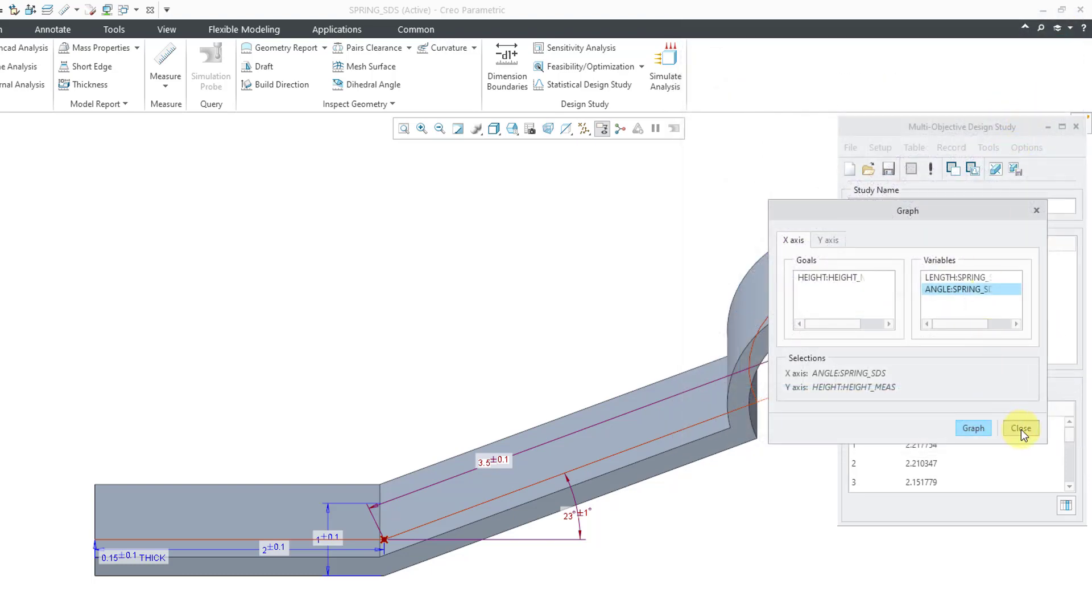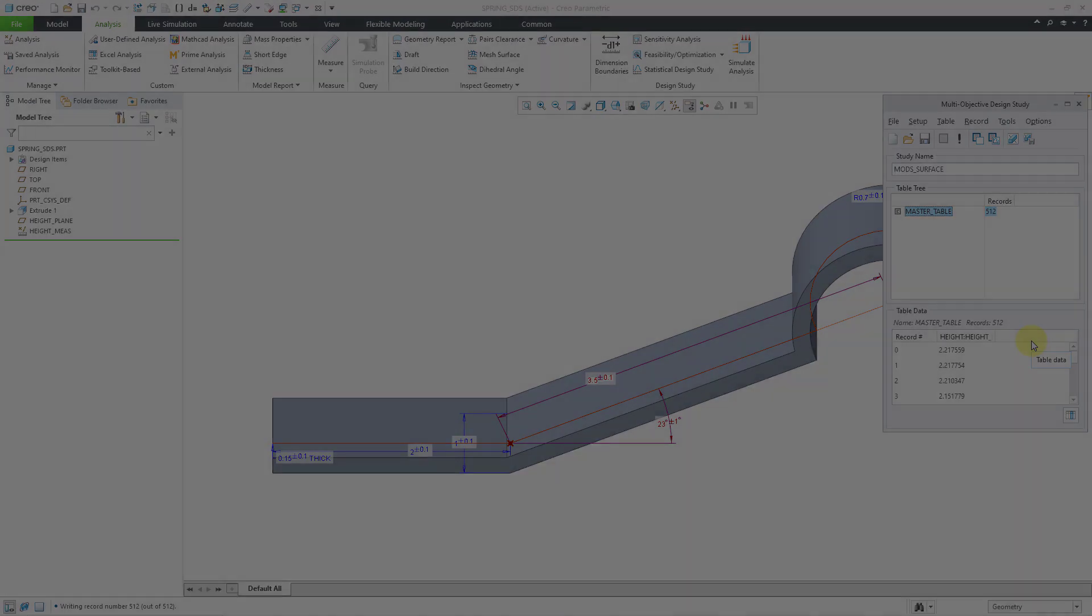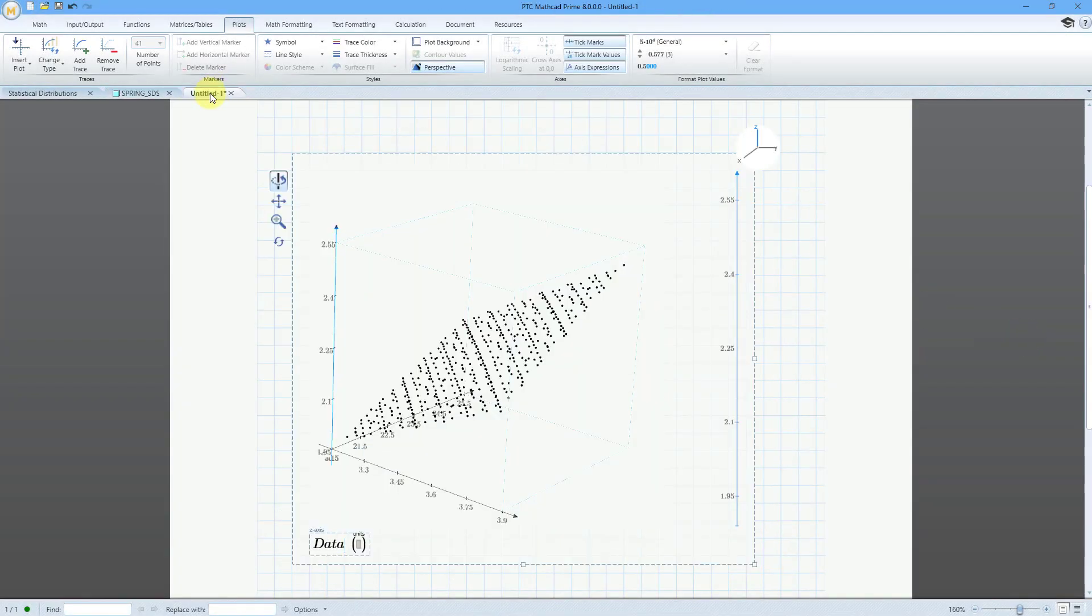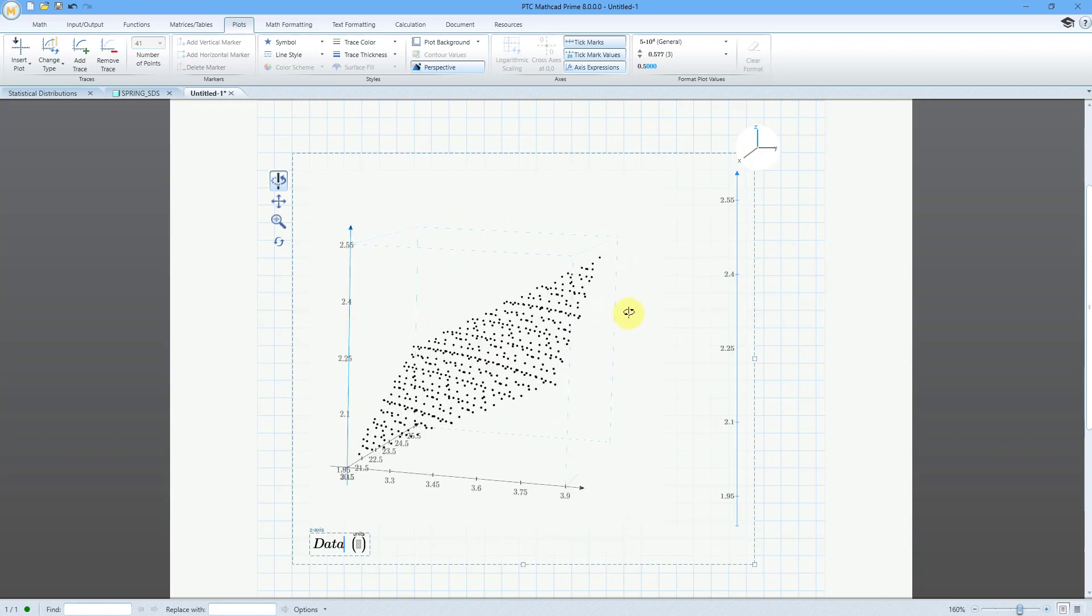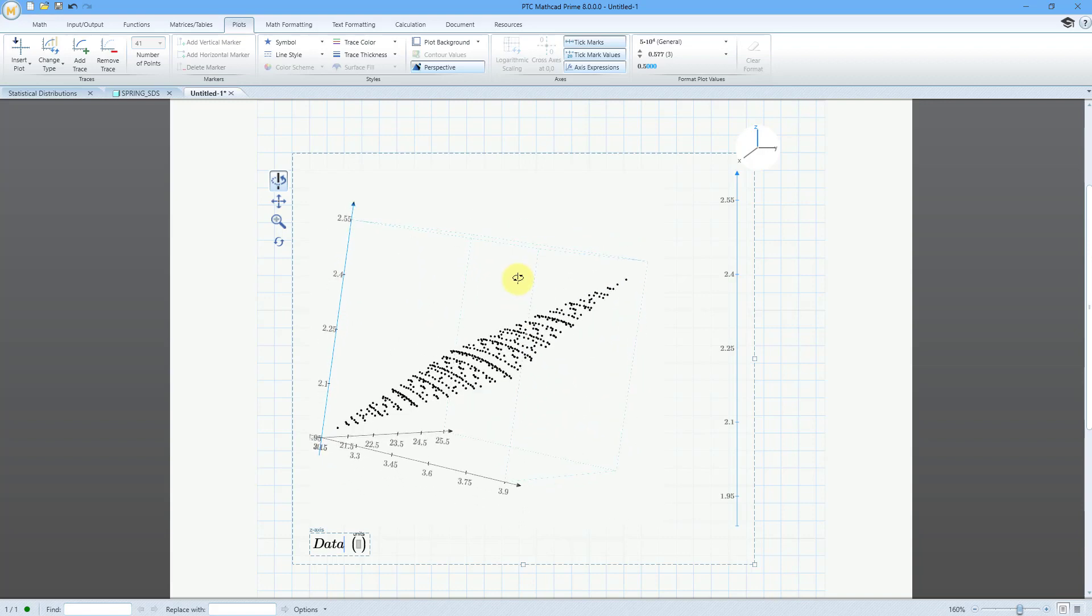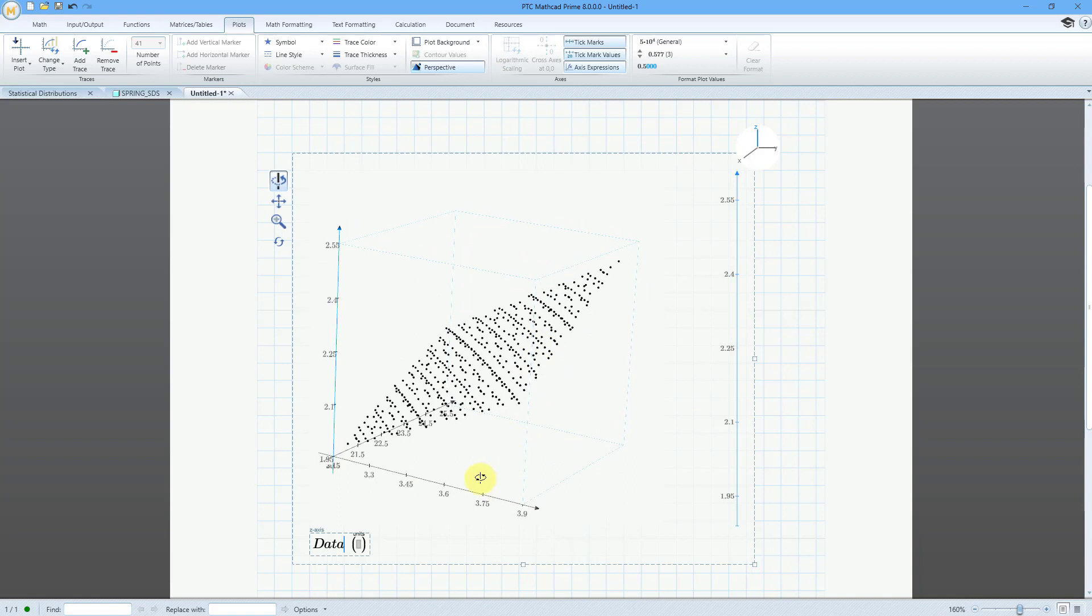Let me close out of here. Let's jump over to MathCAD for a second and just to give you a preview, here's where I took the data and brought it into MathCAD in order to graph that response surface for how the height changes based on the length and the angle.